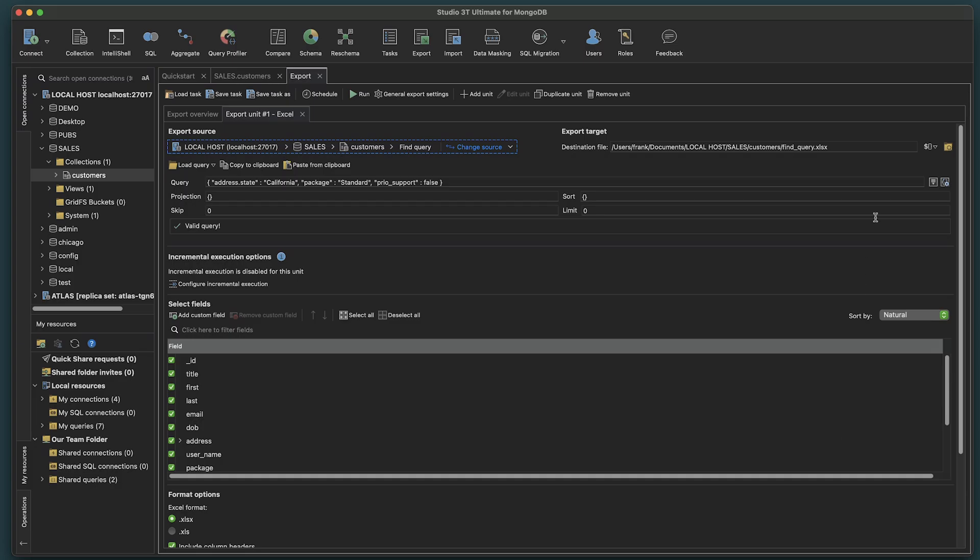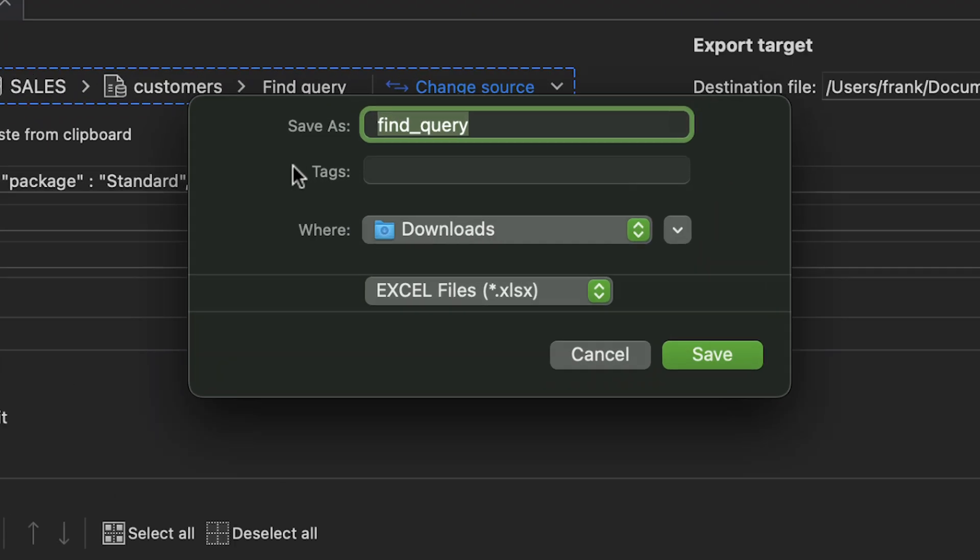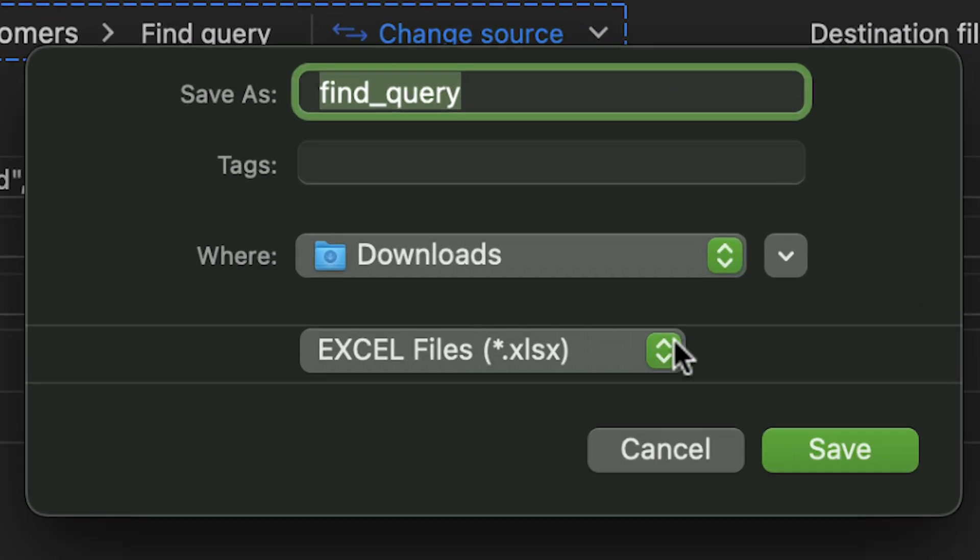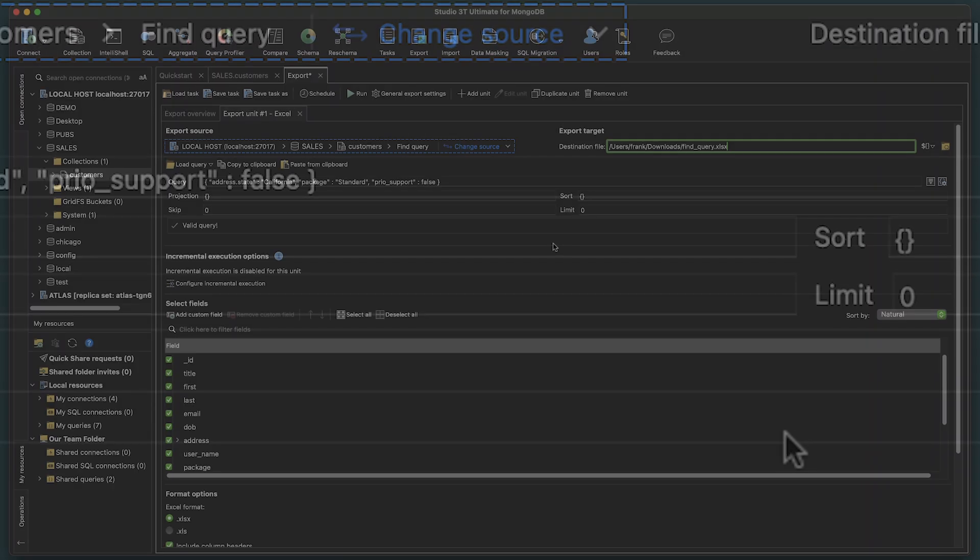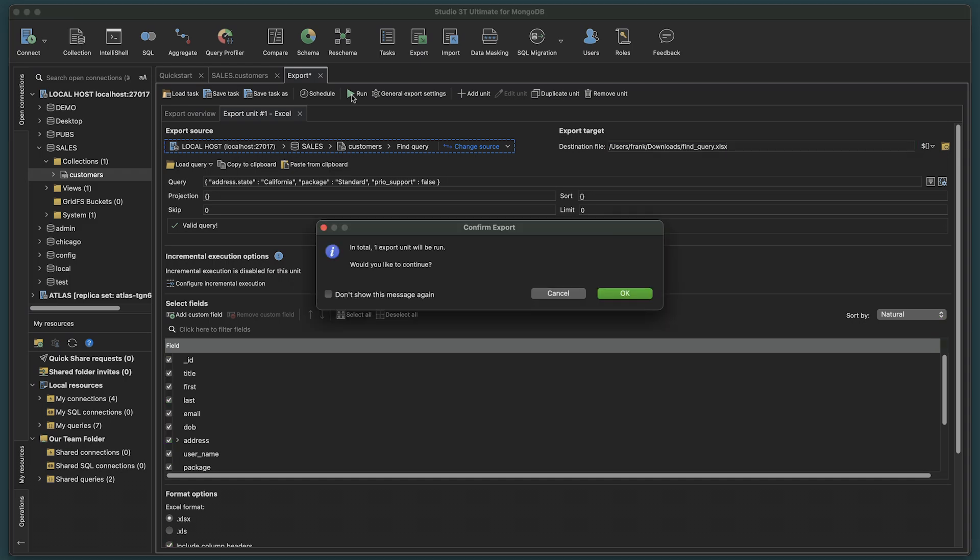Here, we have the ability to pick our export target for file destination. And when ready, click Run. A confirm export prompt opens. Click OK.